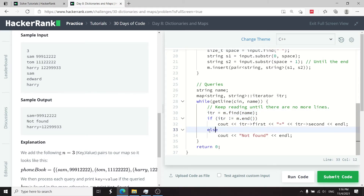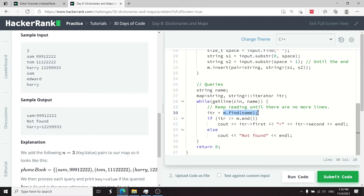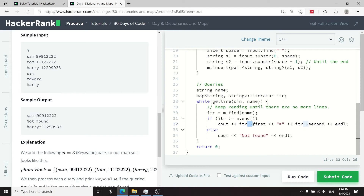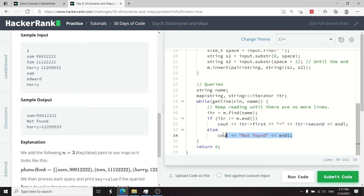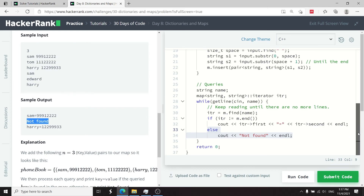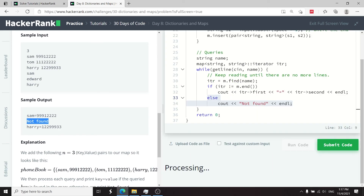For each query I search for the name in my map. If the iterator itr points to m.end(), the name wasn't found and I print not found. Otherwise I print itr->first — the key — followed by an equals sign and itr->second — the phone number value. So output looks like sam equals phone number or harry equals phone number.